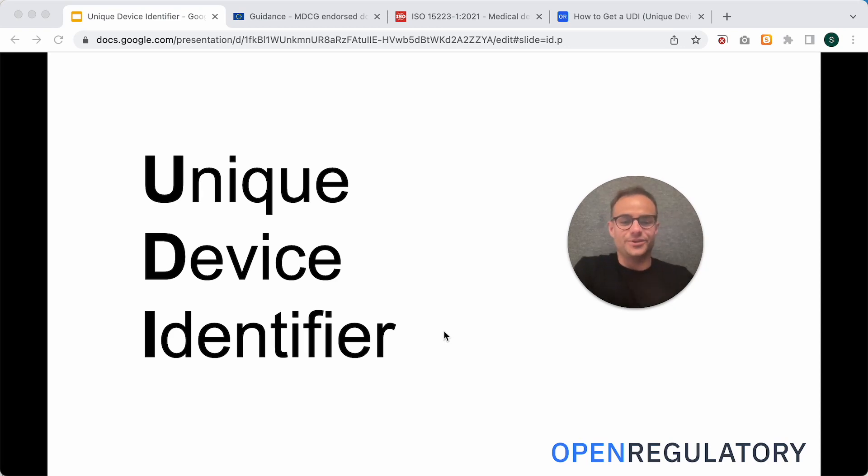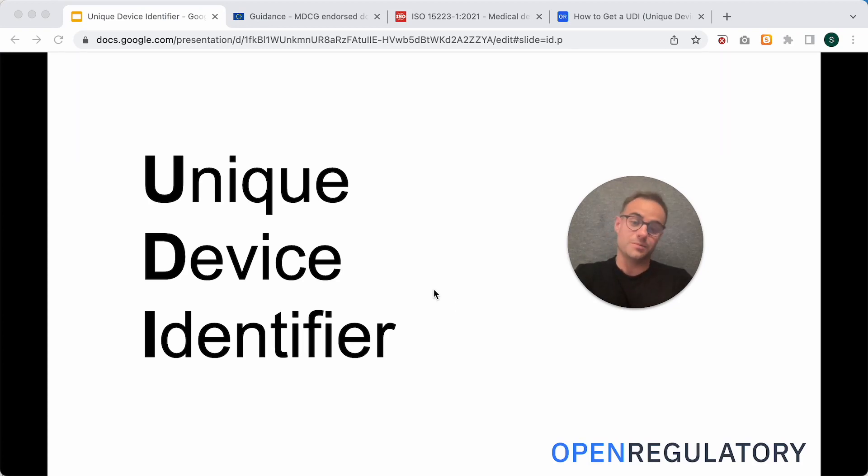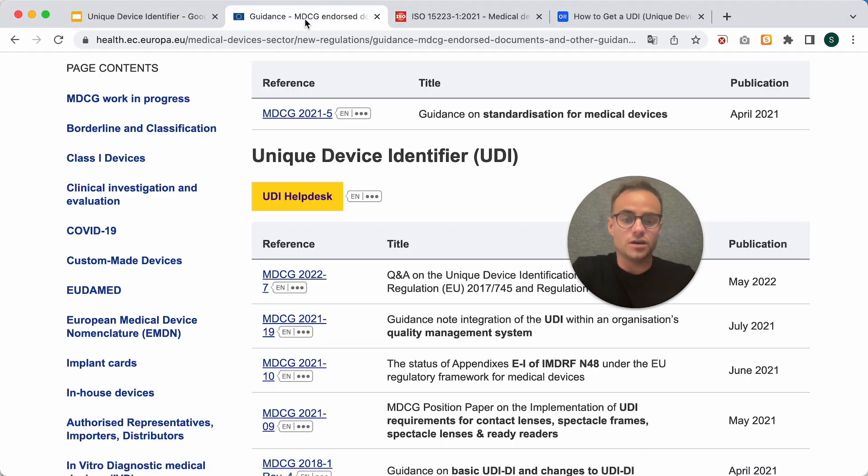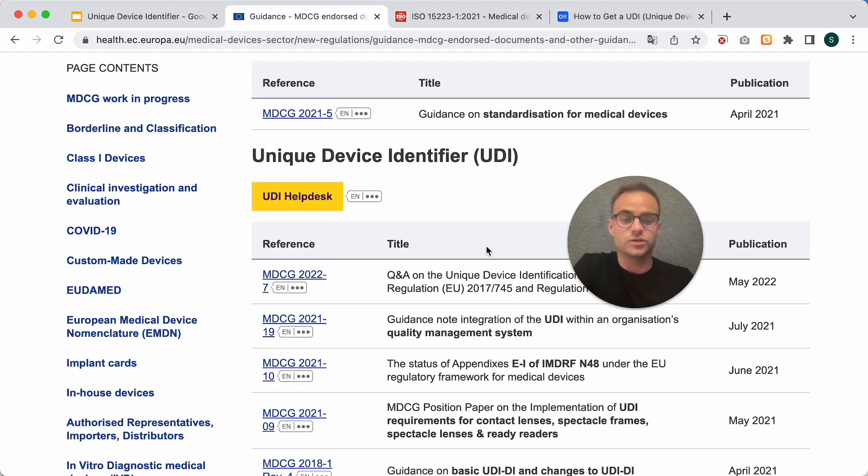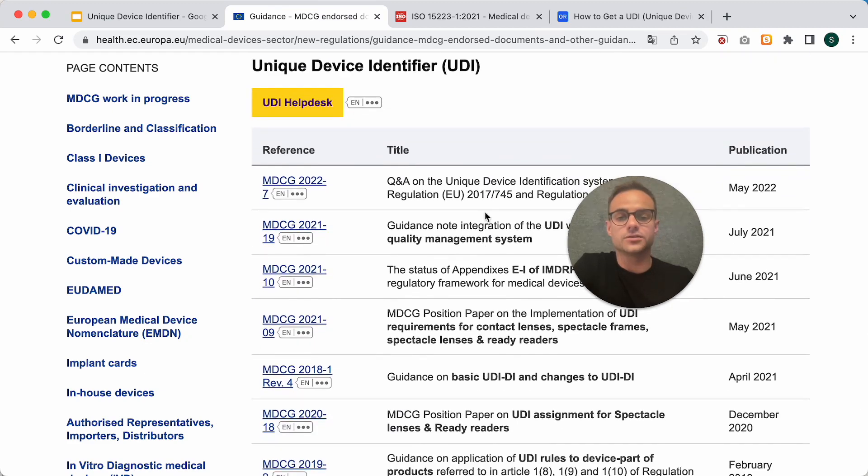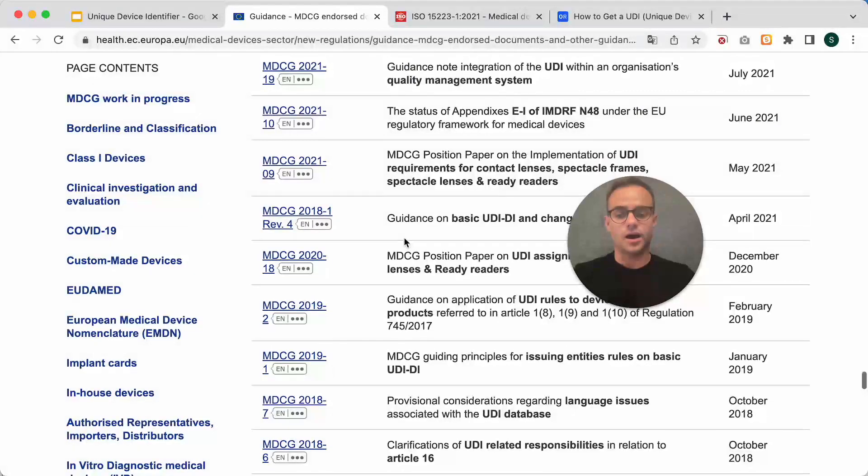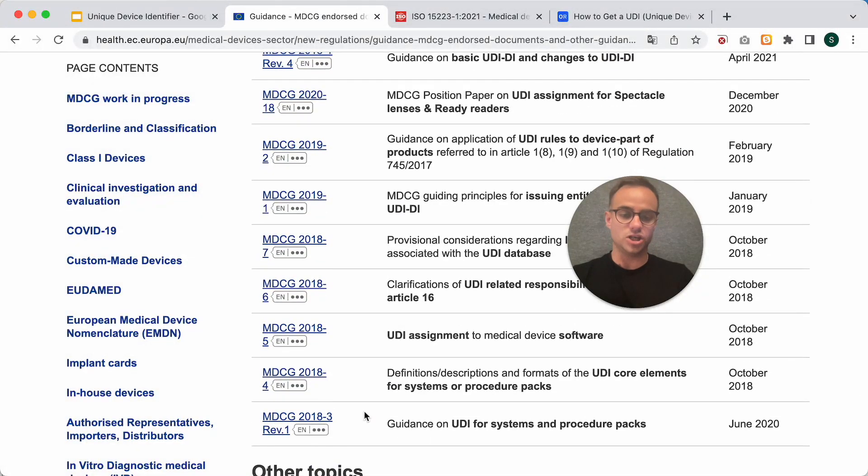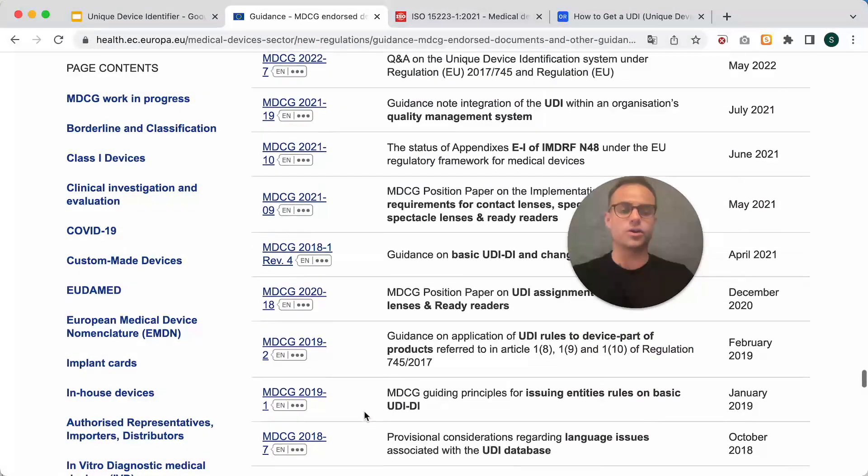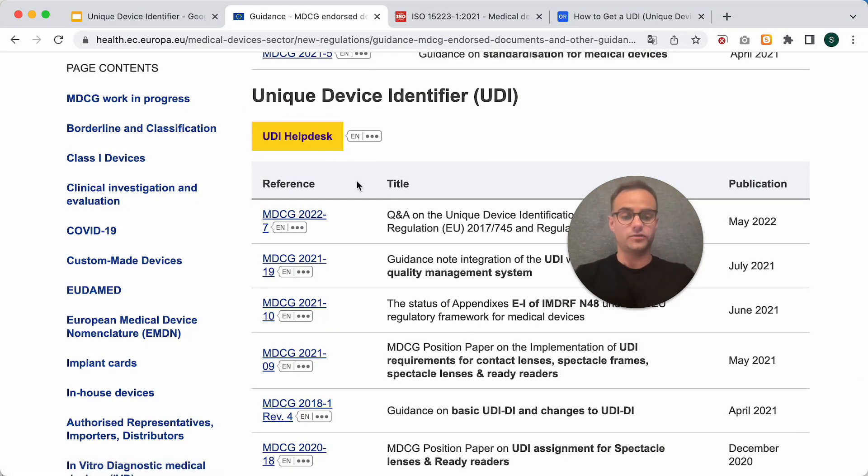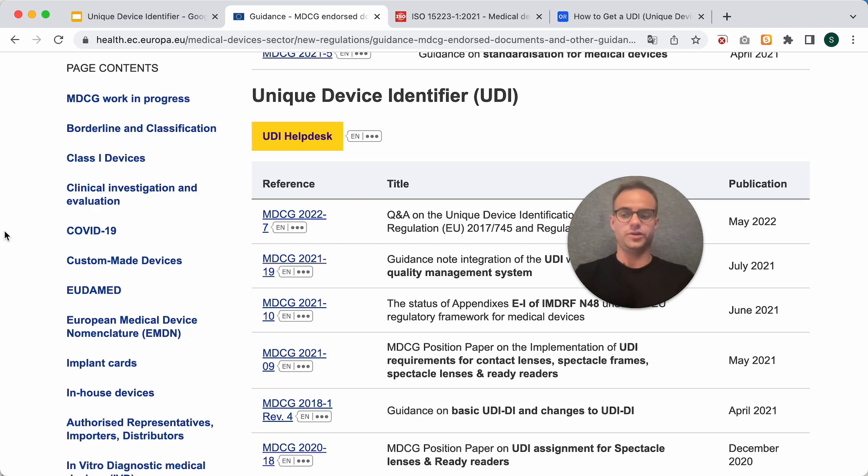So, let's start off with the requirements. You can actually find them in the MDR in Article 27 and in Annex 6 Part C. And the MDCG also has a lot of guidances on those UDI requirements. You can find them on the official website of the European Commission. And here are all the MDCG guidances regarding UDIs. They even have a help desk for UDIs where you can find videos and additional informational material.